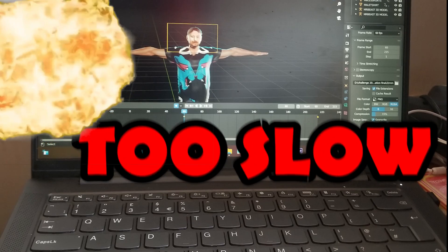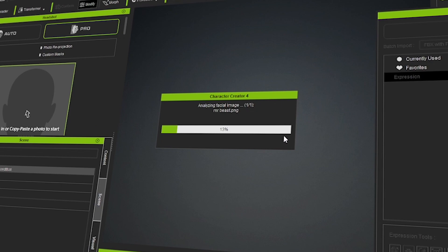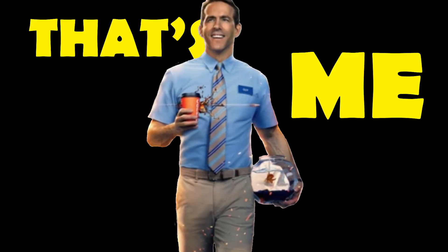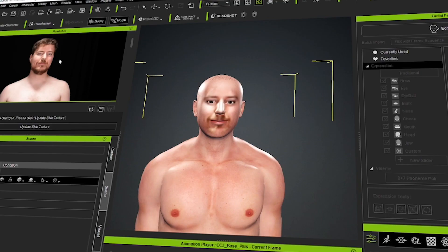My laptop is $200, so it will take some time. As you can see guys, this model looks like MrBeast — oh my god, beautiful!